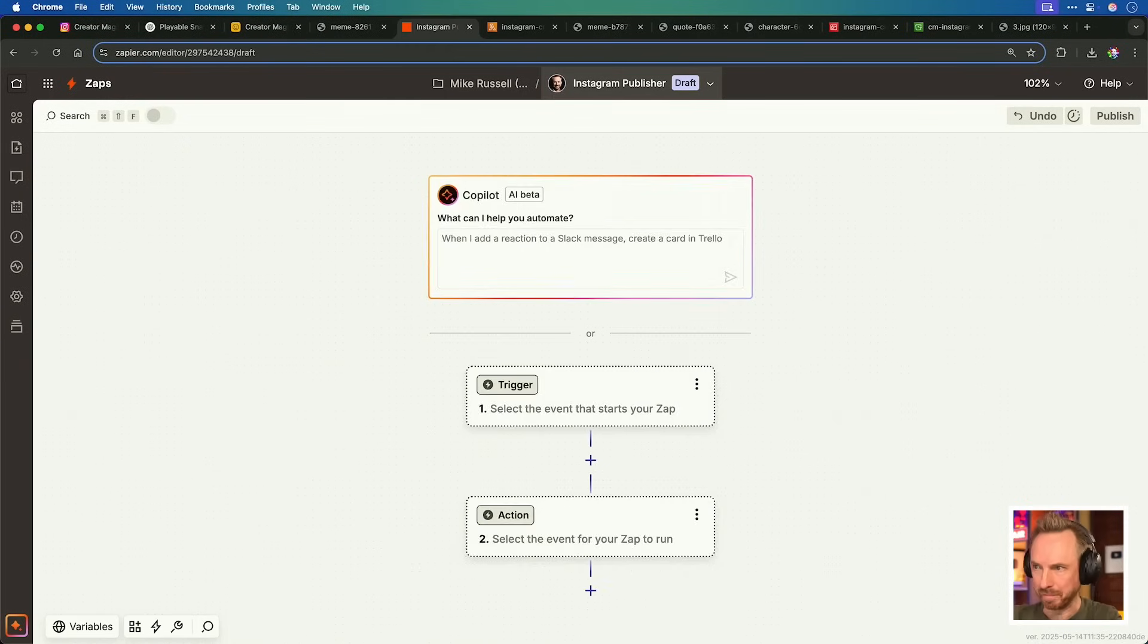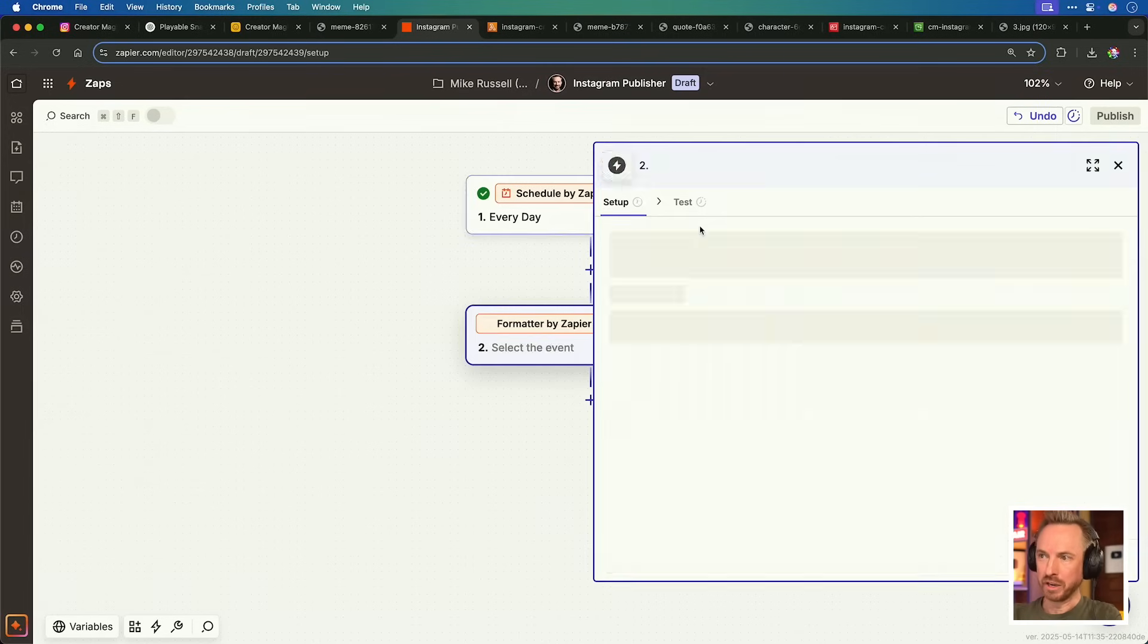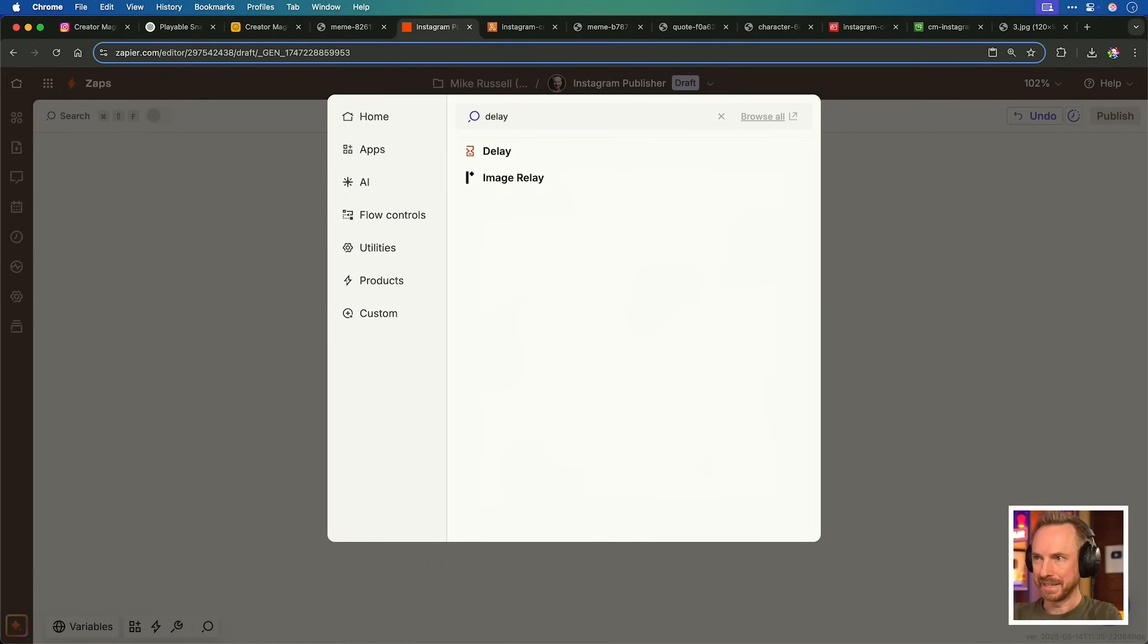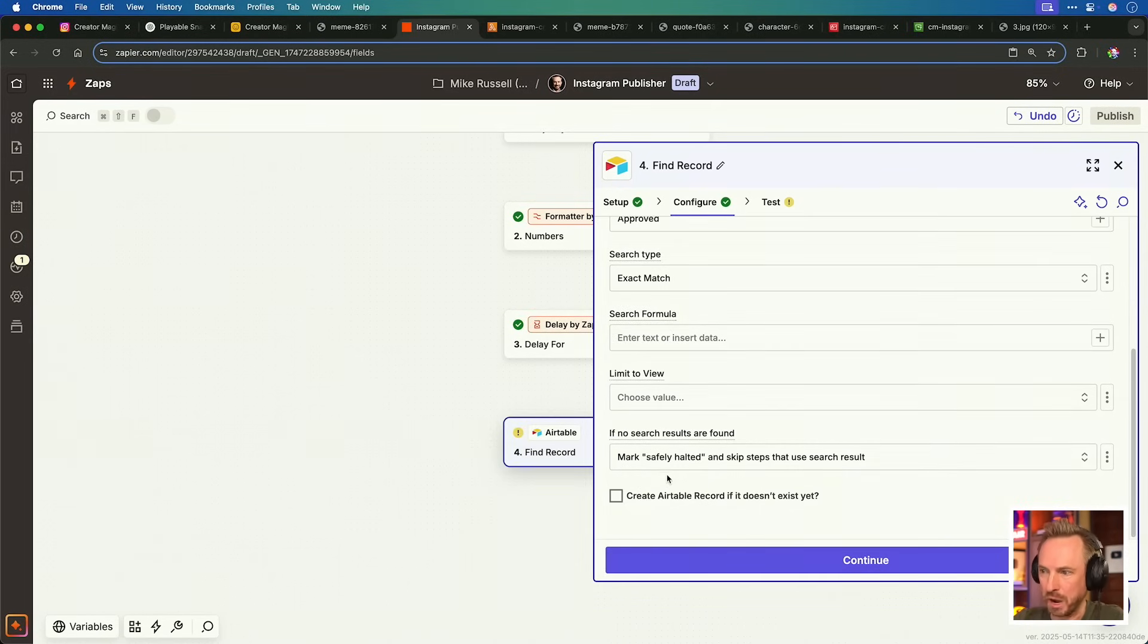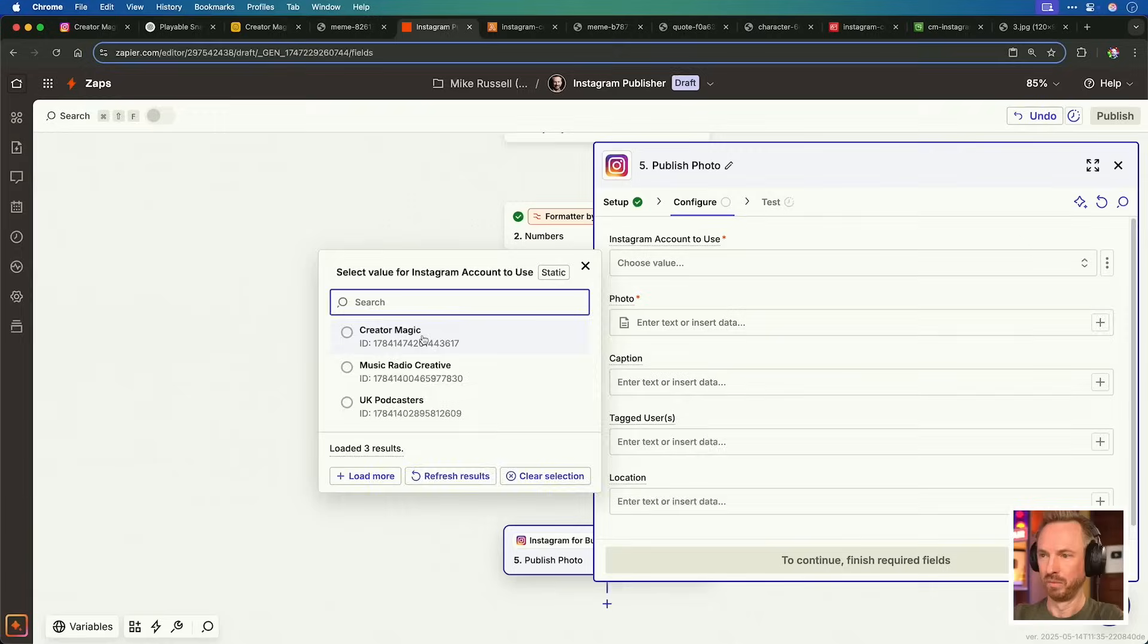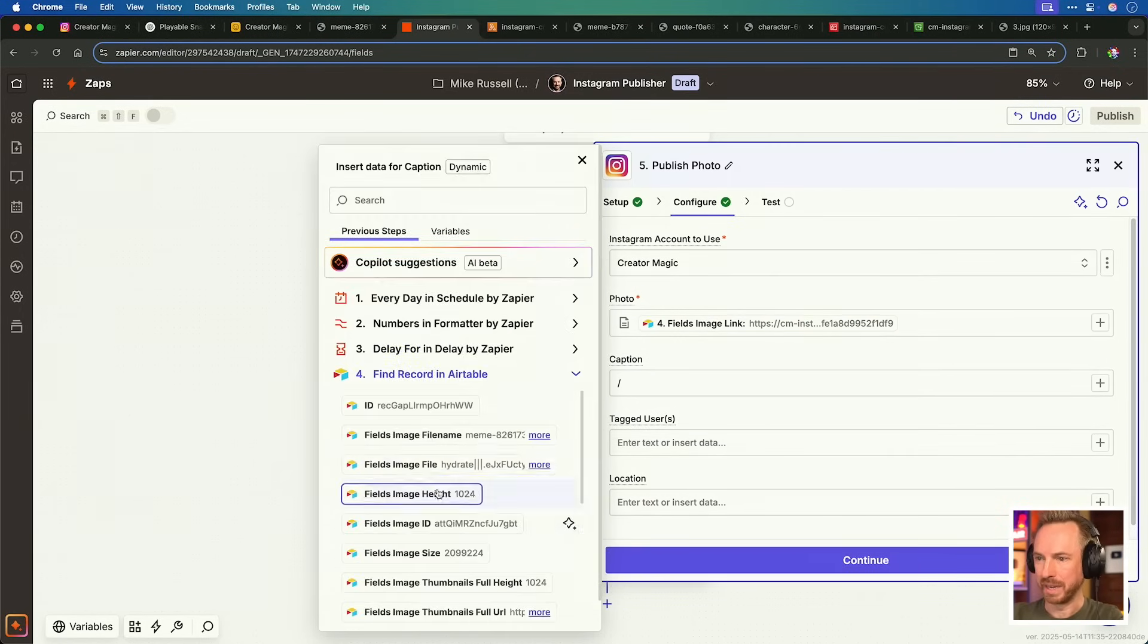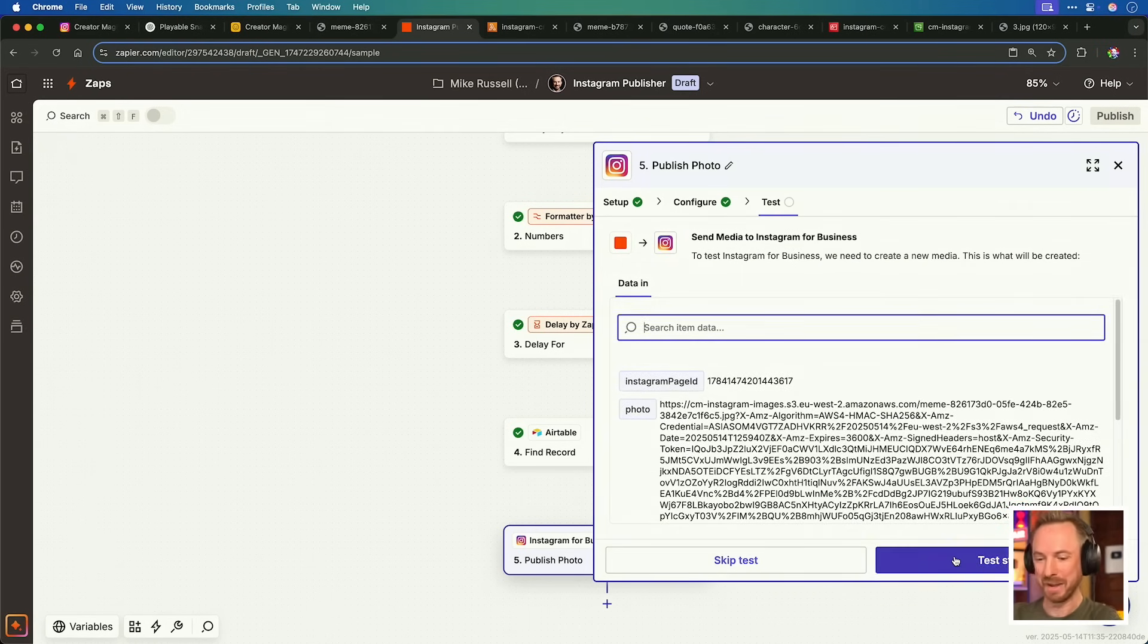The last step is to set up a publish step. Call it Instagram publisher and we'll work on a schedule. Let's select every day at midnight, not triggering at weekends. We then use formatter to get numbers, a random number between zero and 720. That's a 12 hour range. We'll then delay this app for that random amount of minutes. This way we allow Zapier to publish to our Instagram at random times every day. And then we'll go to Airtable, find a record. We'll be searching by status approved. And of course, if there are no posts, we'll mark it as safely halted and skip the rest of the steps here. And indeed, it's found the record here, the latest one with all the details on the image we need to publish to Instagram. So finally, we can add the Instagram step in and be completely finished. We'll choose creator magic. We can pull this in from Airtable. There's the image link. The caption again will be inside Airtable. And in the future, we can choose to tag users and add a location if we like. Finally, with everything here ready to go into Instagram, let's test the step and see if we can automate Instagram.